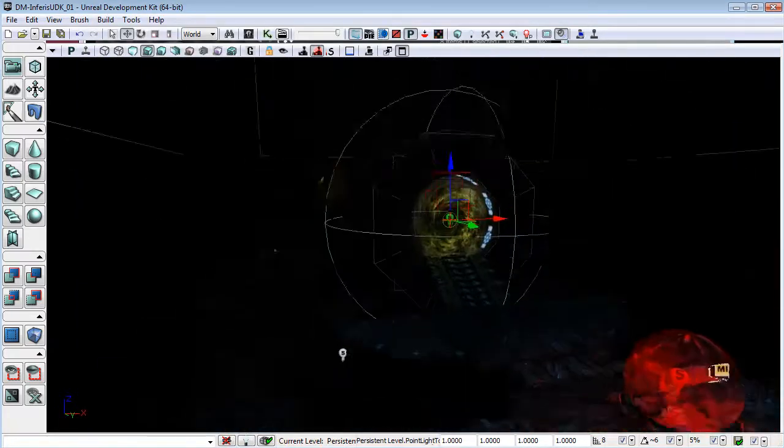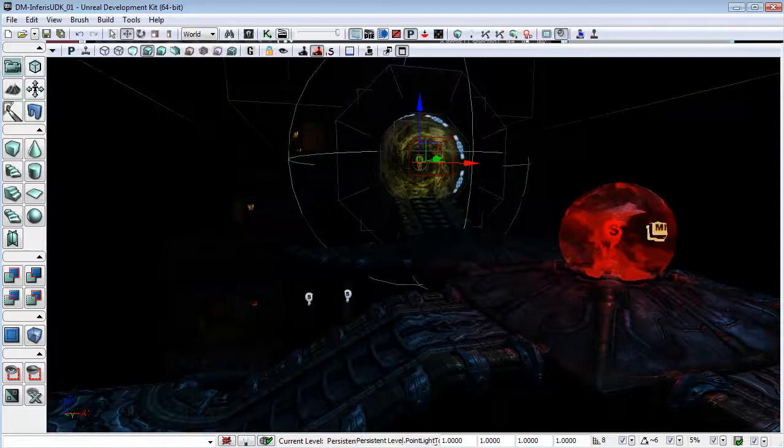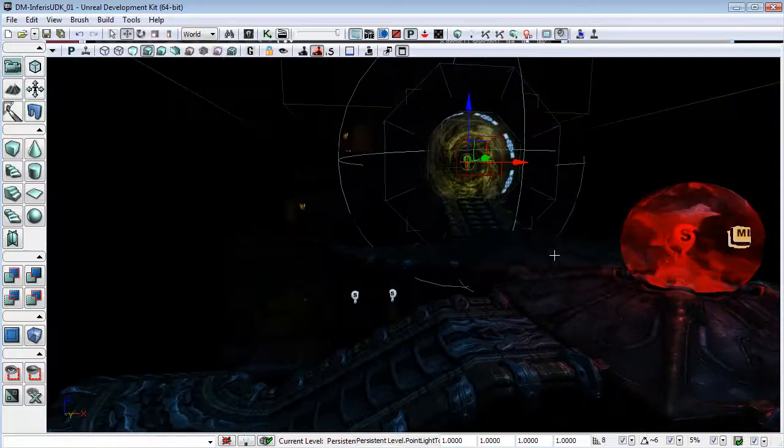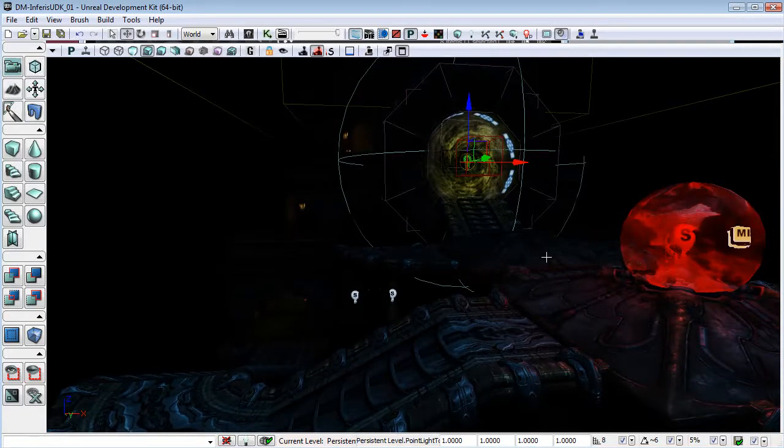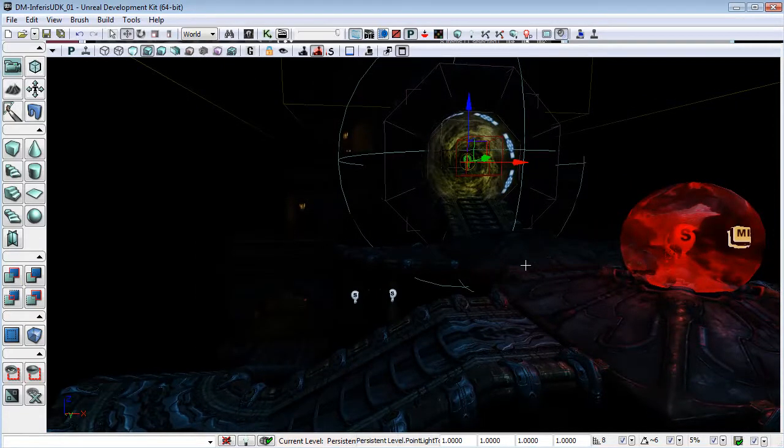As you can see, it's gone very dark again. Now I'm going to go to the new version of this map where I've adjusted all of this lighting.